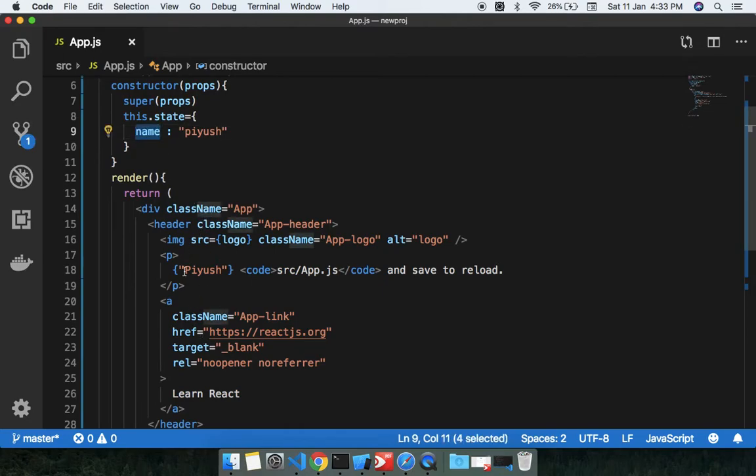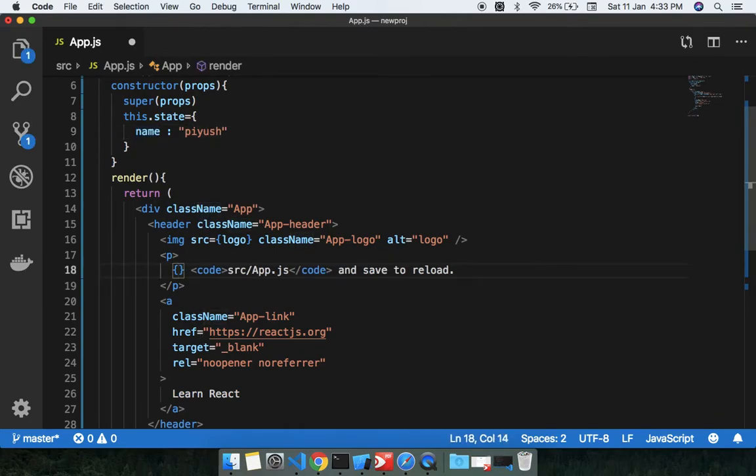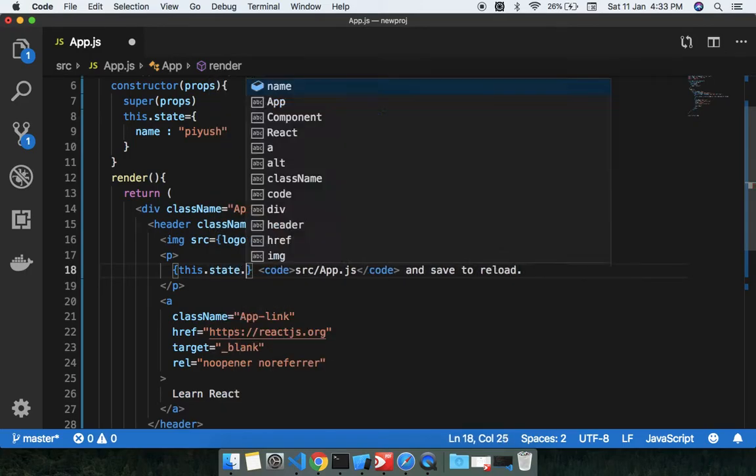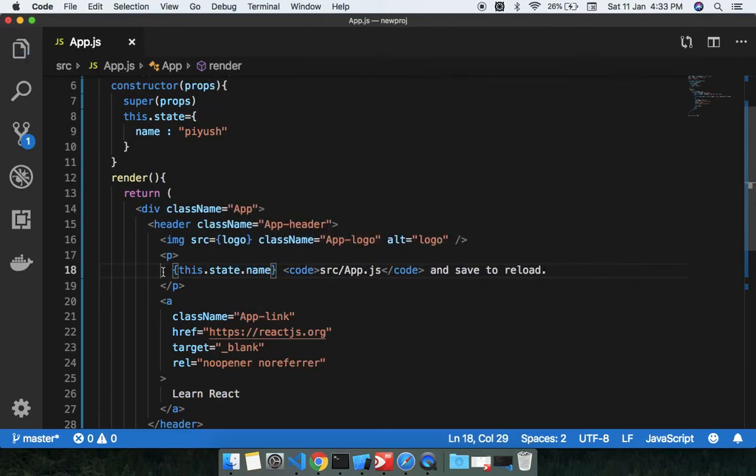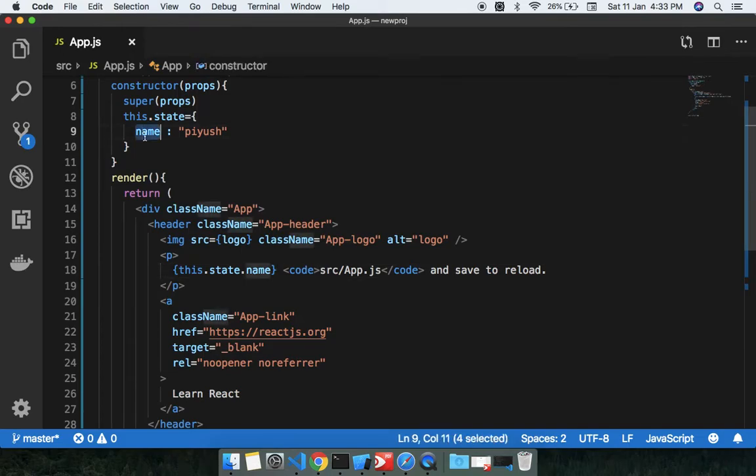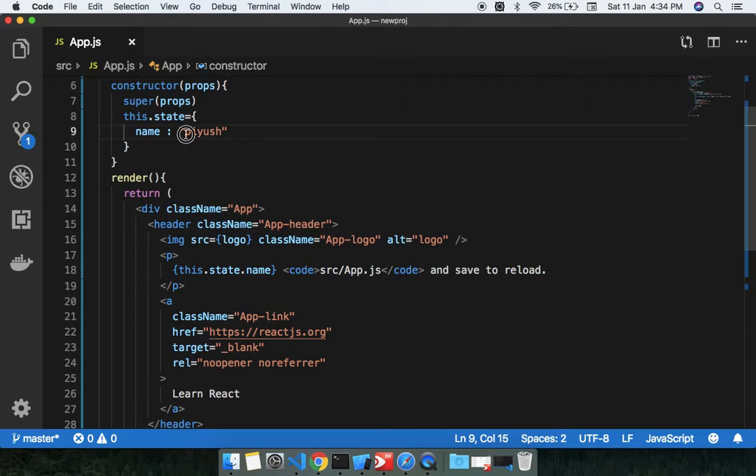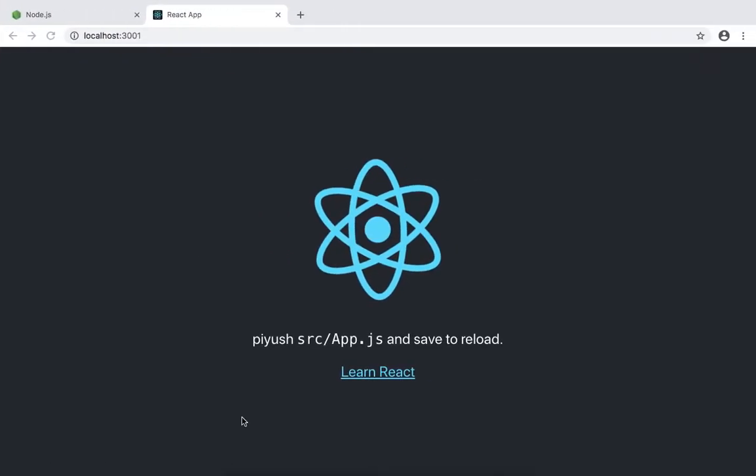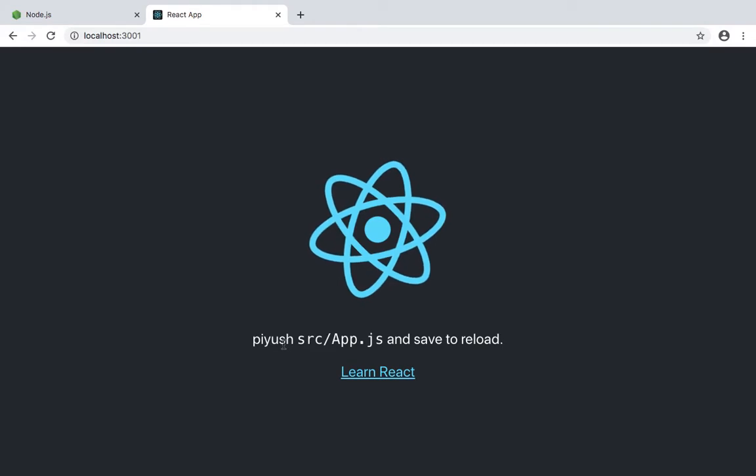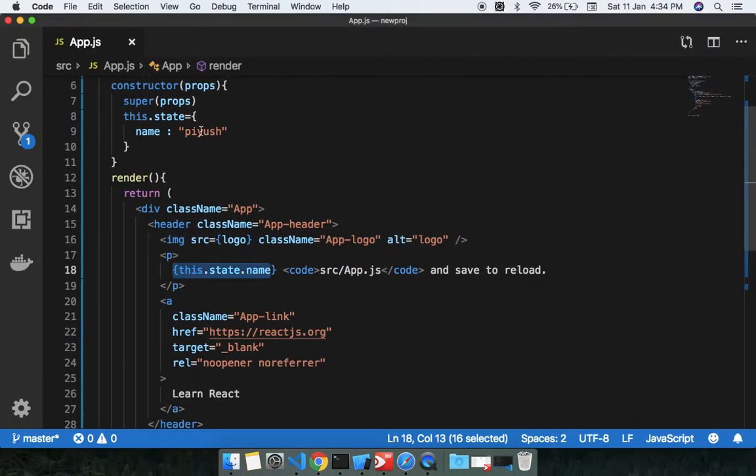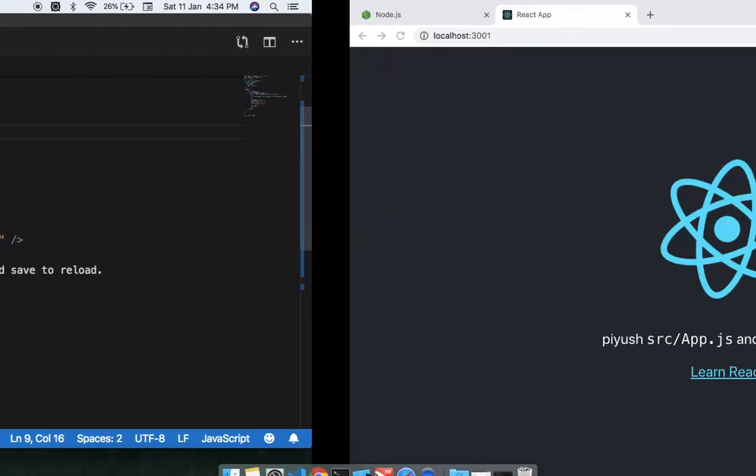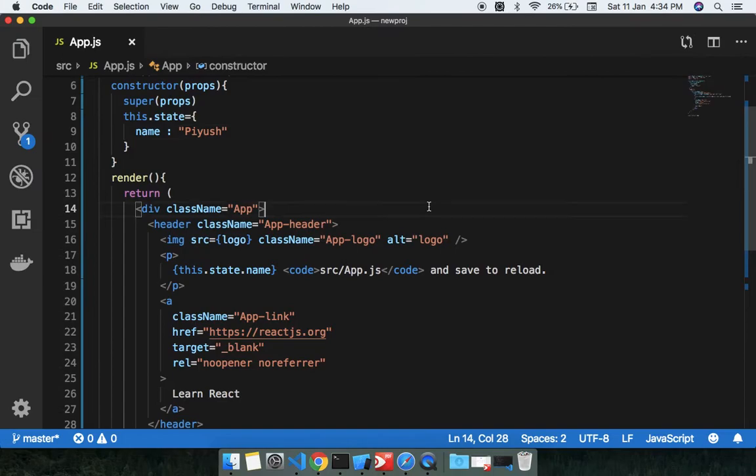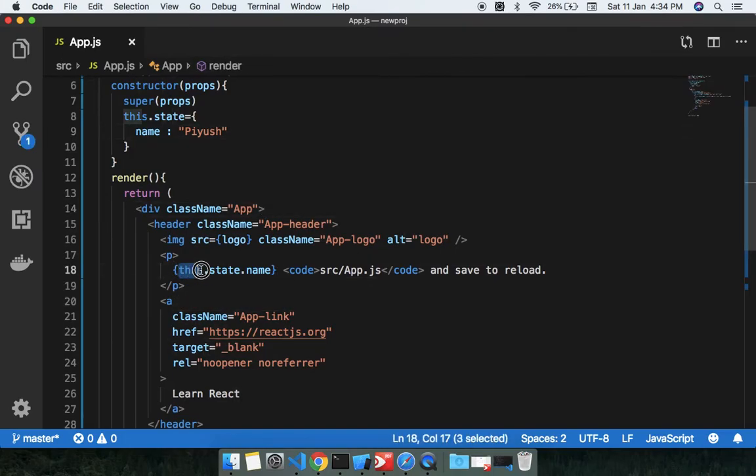I'm going to pass this.state.name. Simple, this.state.name, which basically helps to use this value here. In this you can see here, Piyush is getting displayed, capital Piyush, then you can see. So it's getting displayed. Suppose we don't want to use this.state blah blah blah.